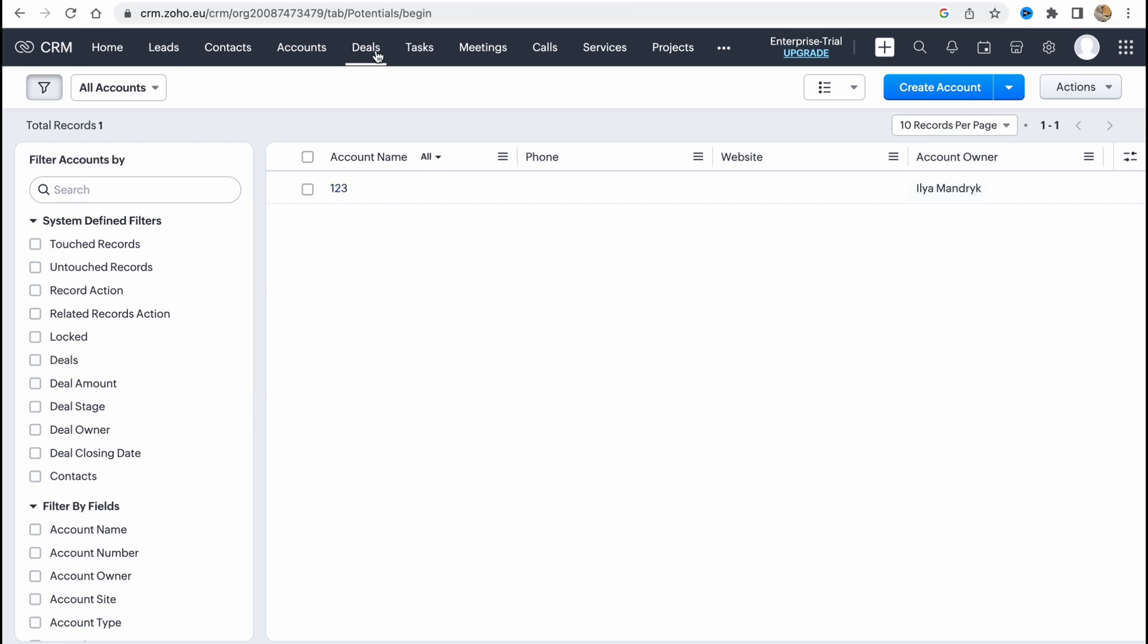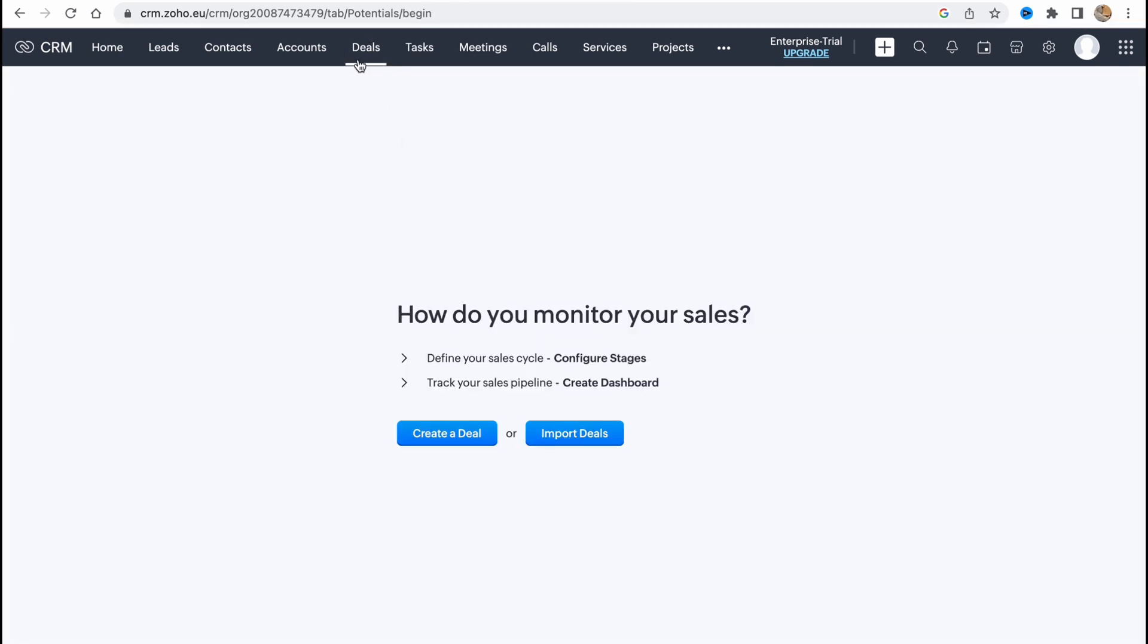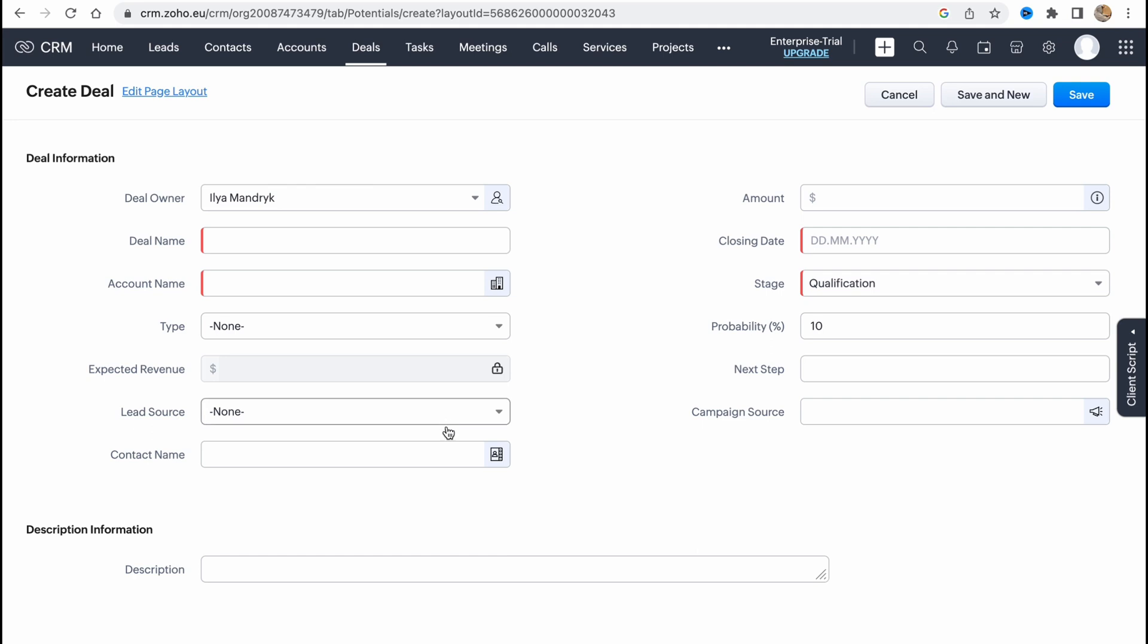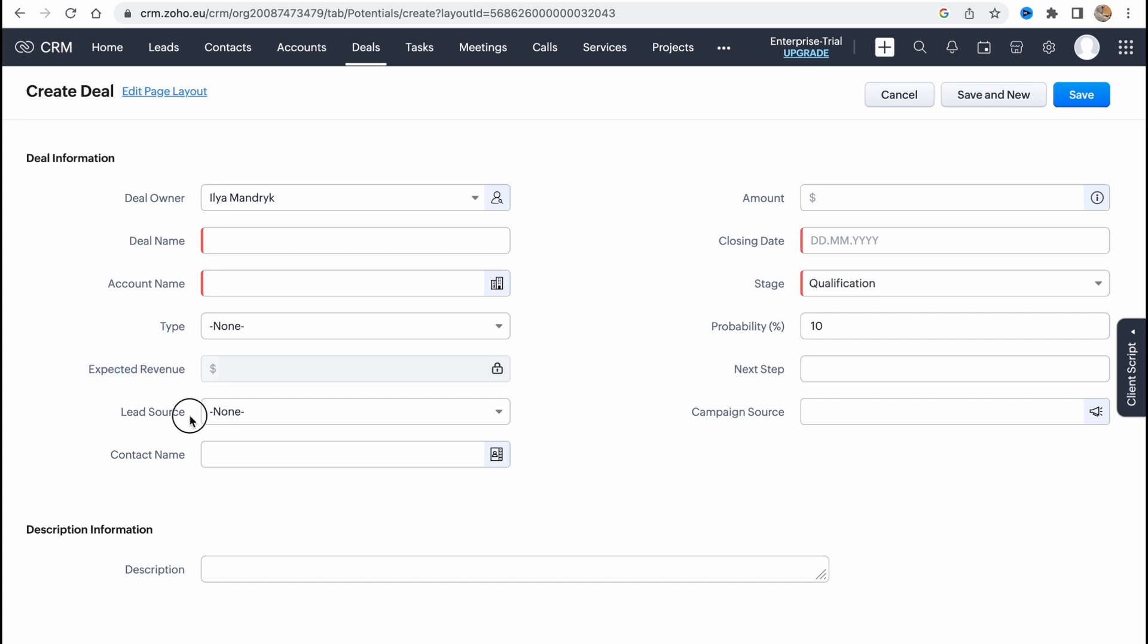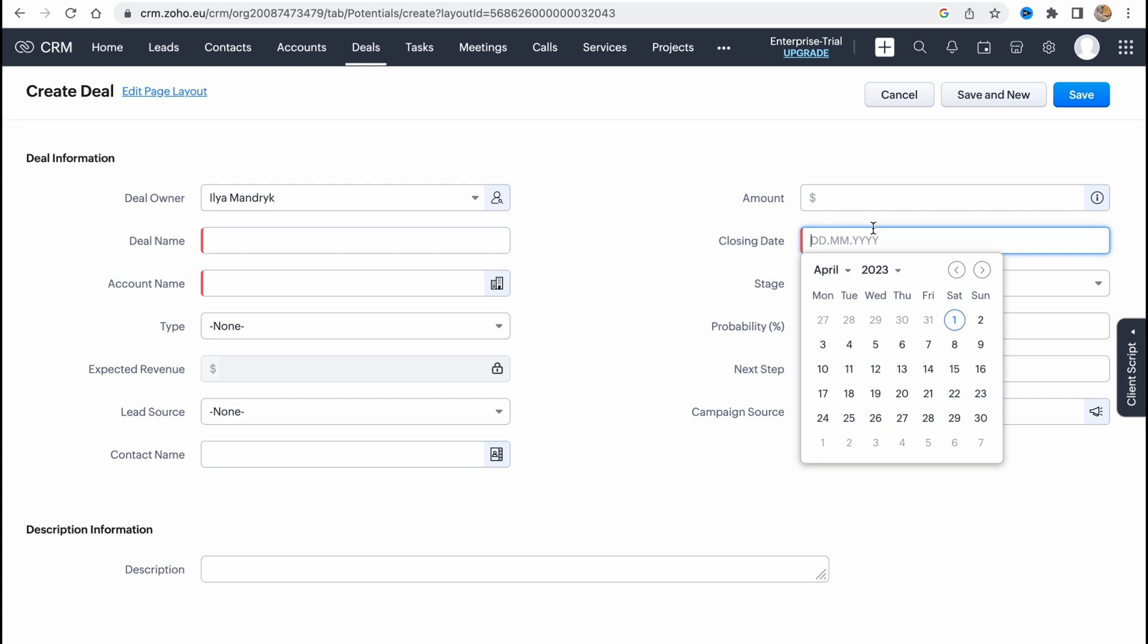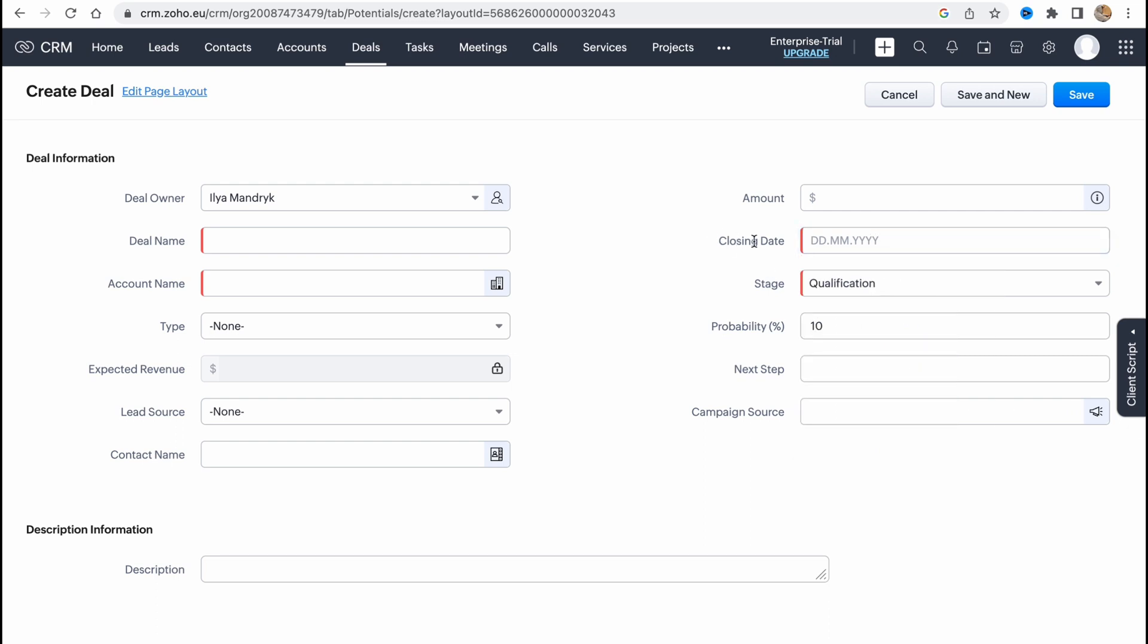And what is really important is the deals here. So if you go to the deals folder we can see create a deal or import deals option. So we need to click on create a deal and after that we can add the most suitable information like deal name here, account name, type, expected revenue, lead source, contact name, amount of dollars, closing date, the date we want to close our deal, and the stage basically and probability of course.